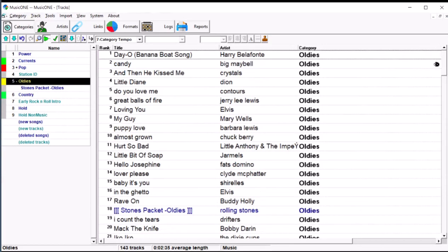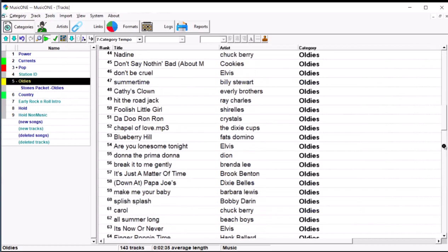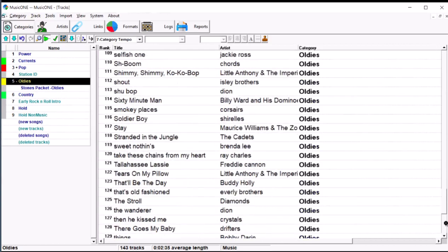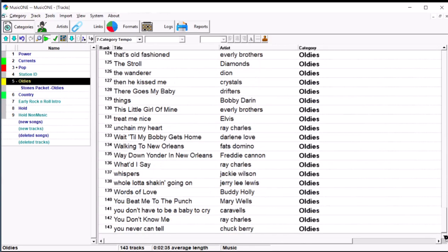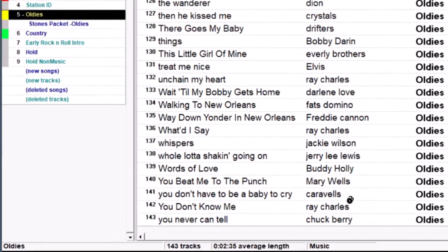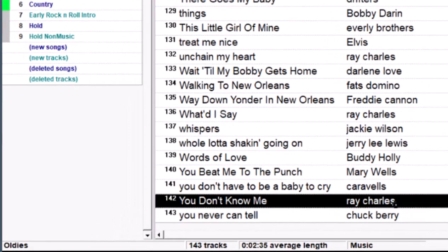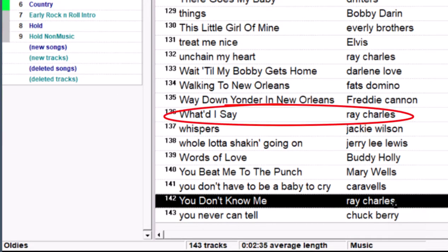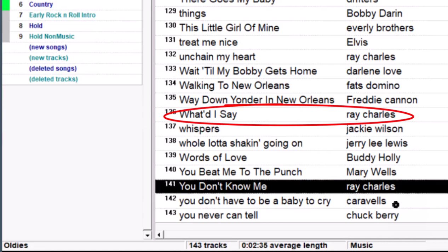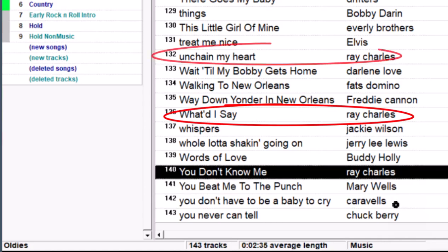So, click on the oldies there, scroll down to the bottom, there's 143 tracks, and down at the bottom there at number 142 is Ray Charles, You Don't Know Me. But, also, look, there's another Ray Charles there at 136, and one at 132.